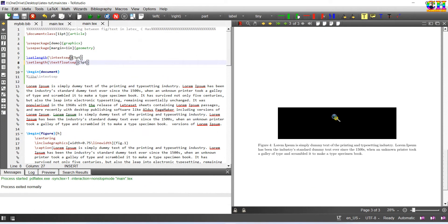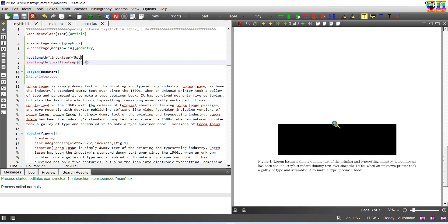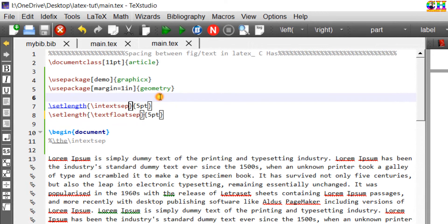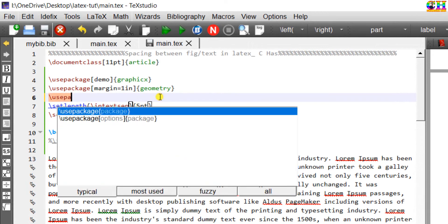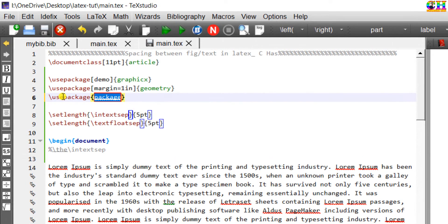For a figure printed at the center of the page, especially when there is no text, we can keep this at the top. For this we can use a nonfloat package.